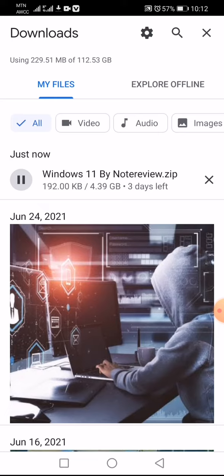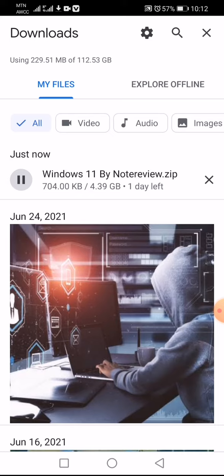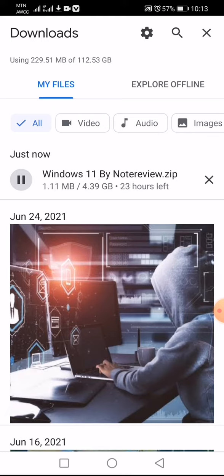The space is 4.39 GB. Here the internet is very slow, so if you have fast internet, you can download Windows 11. This is the method for how we can download Windows 11.